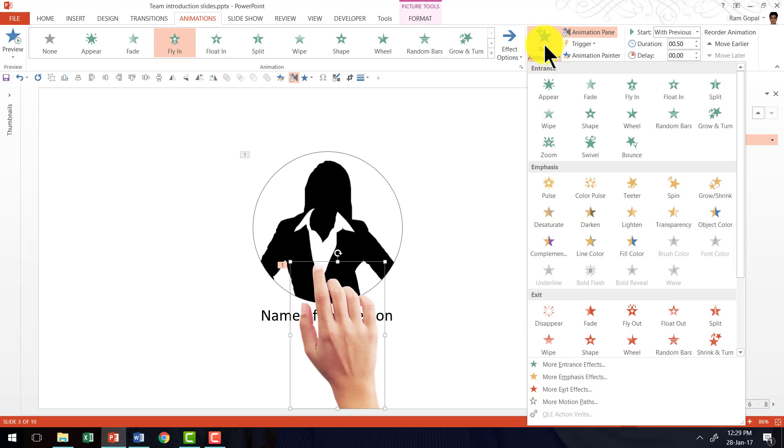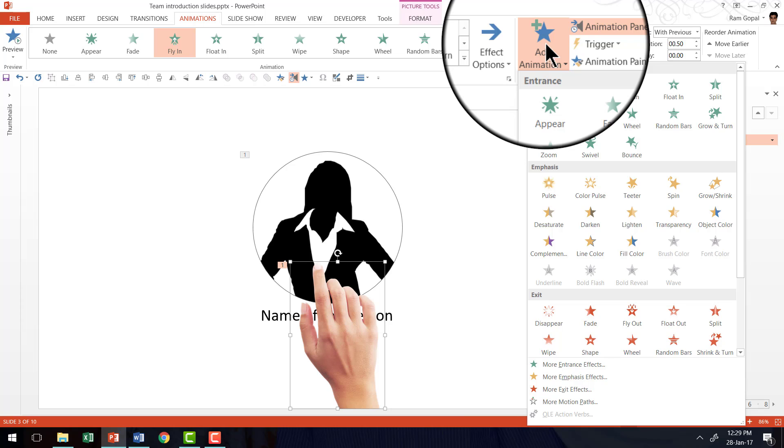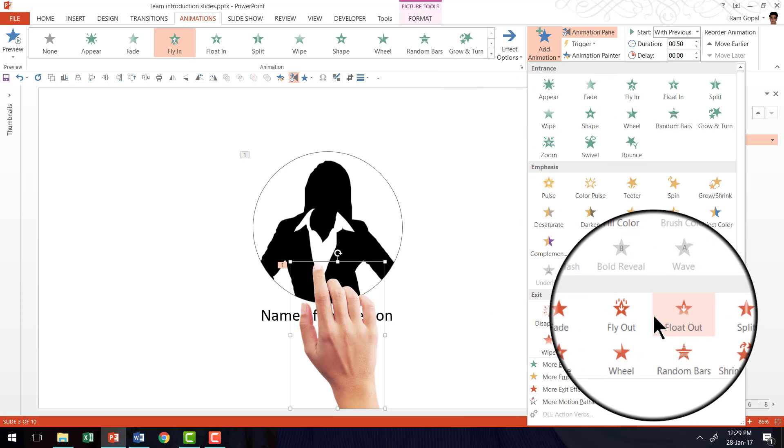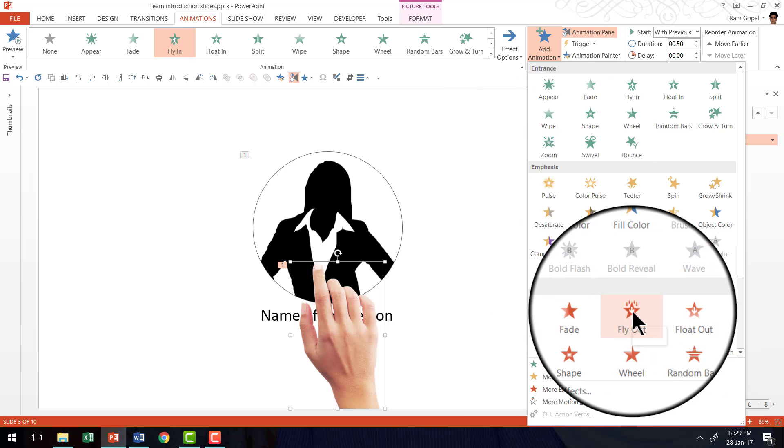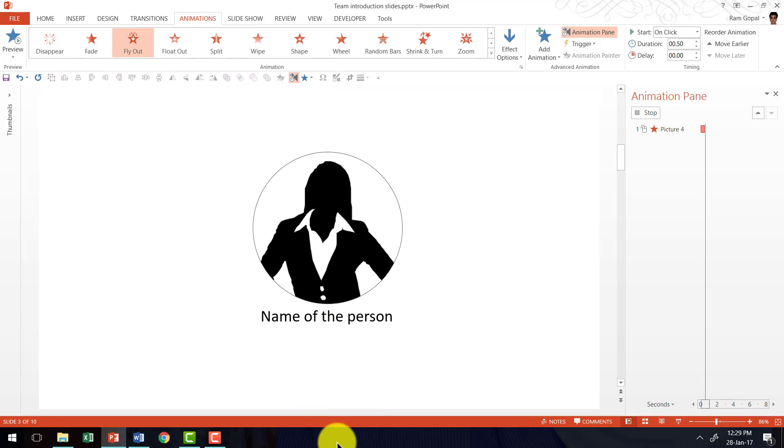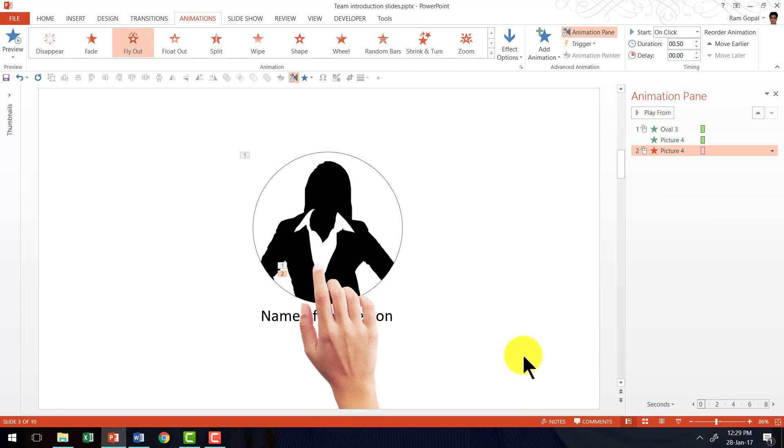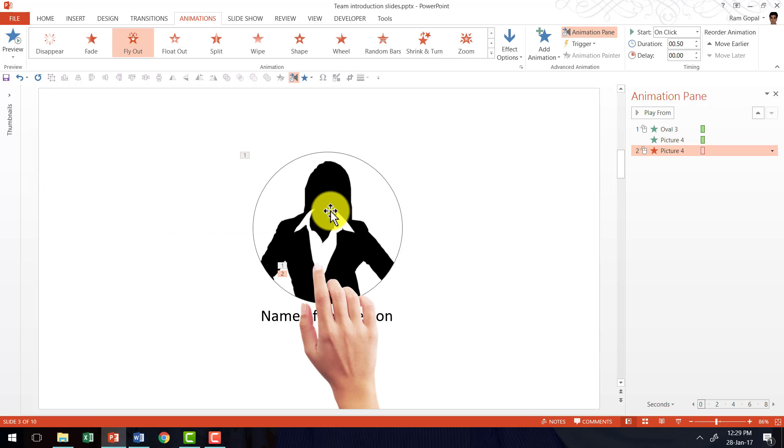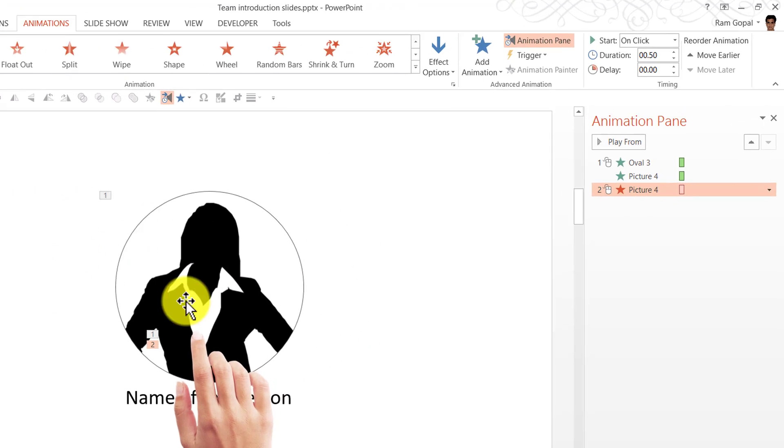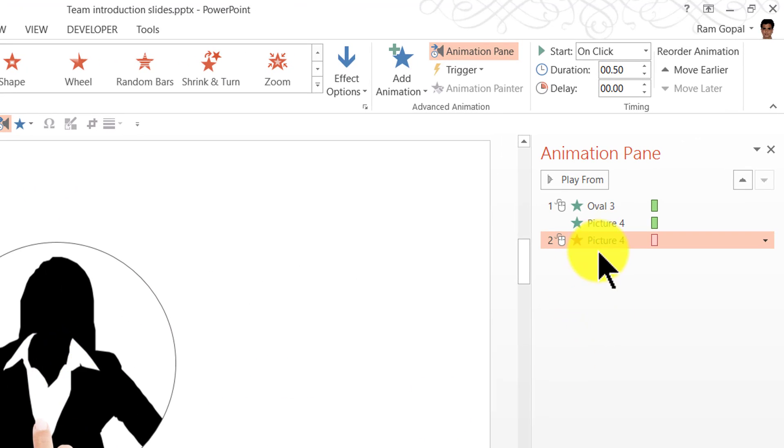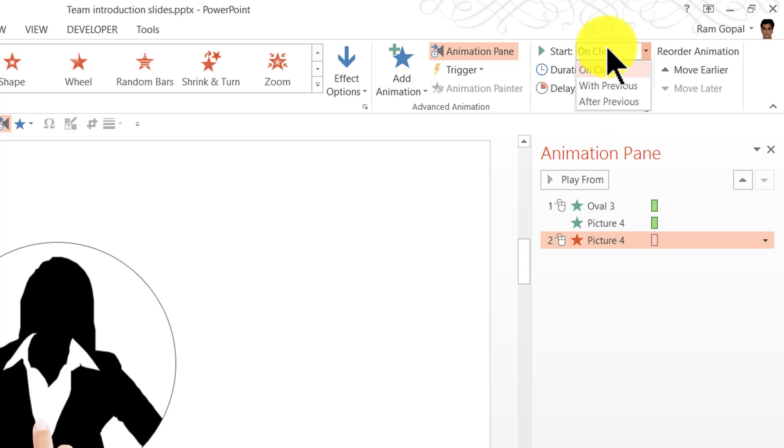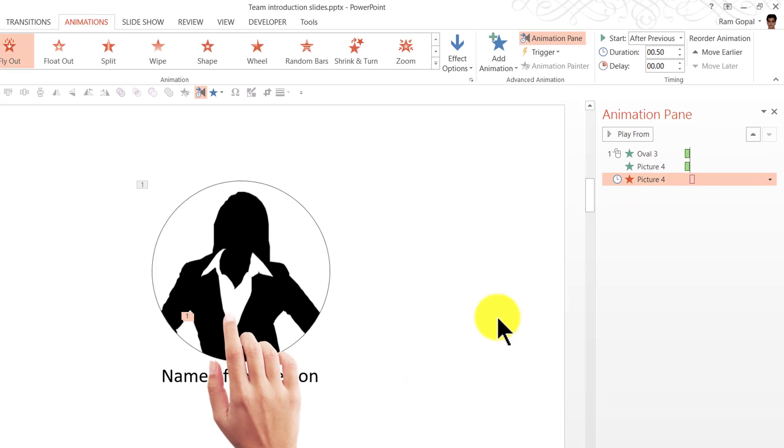I am going to add animation to the same object by going to add animation option. And this time I am going to use an exit option. The exit option I am going to use is fly-out animation. So I am going to choose fly-out. And that is how the hand leaves. Now this is going to happen after the picture and the hand are brought into the scene. So I am going to say that this is going to happen after previous.